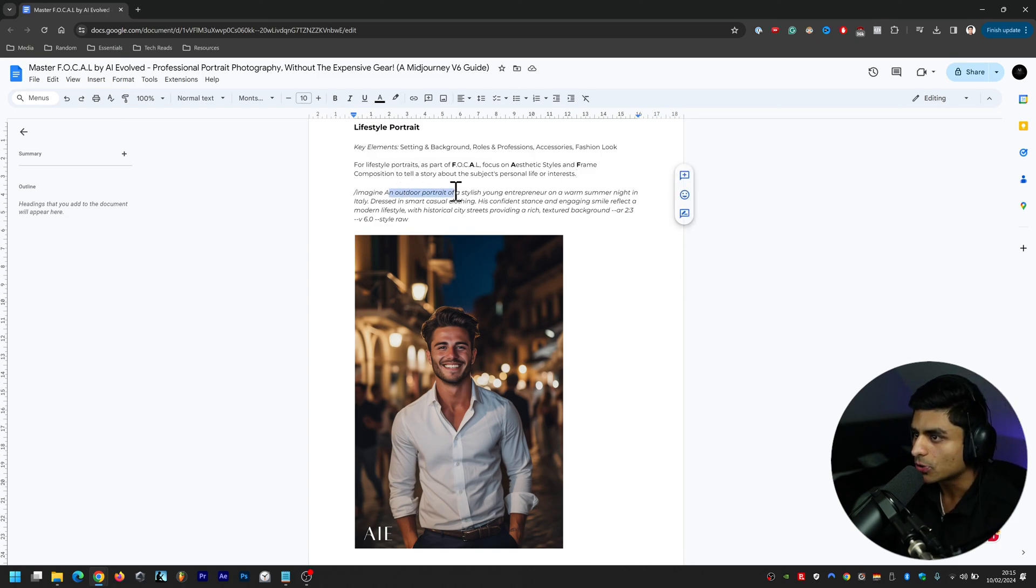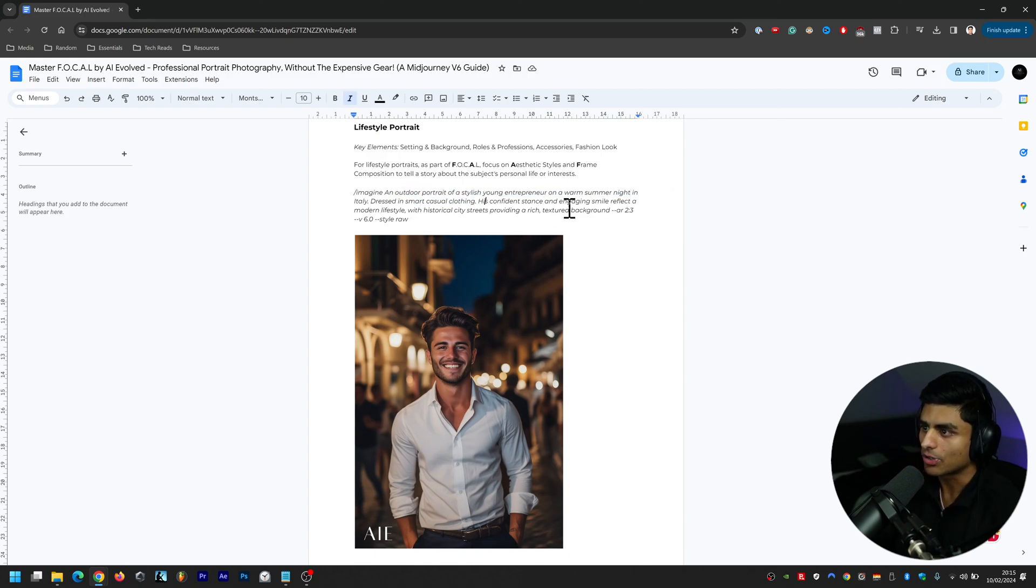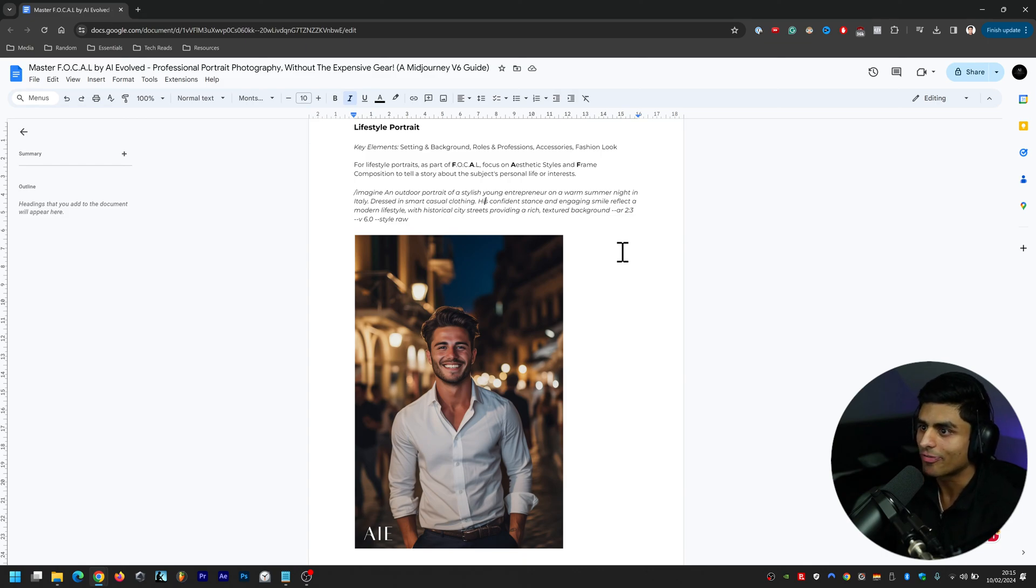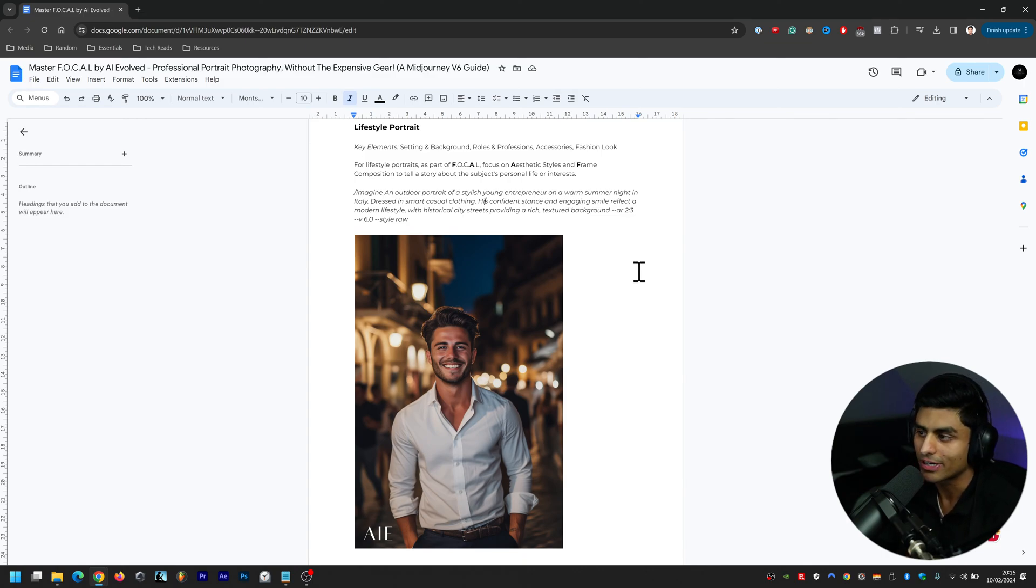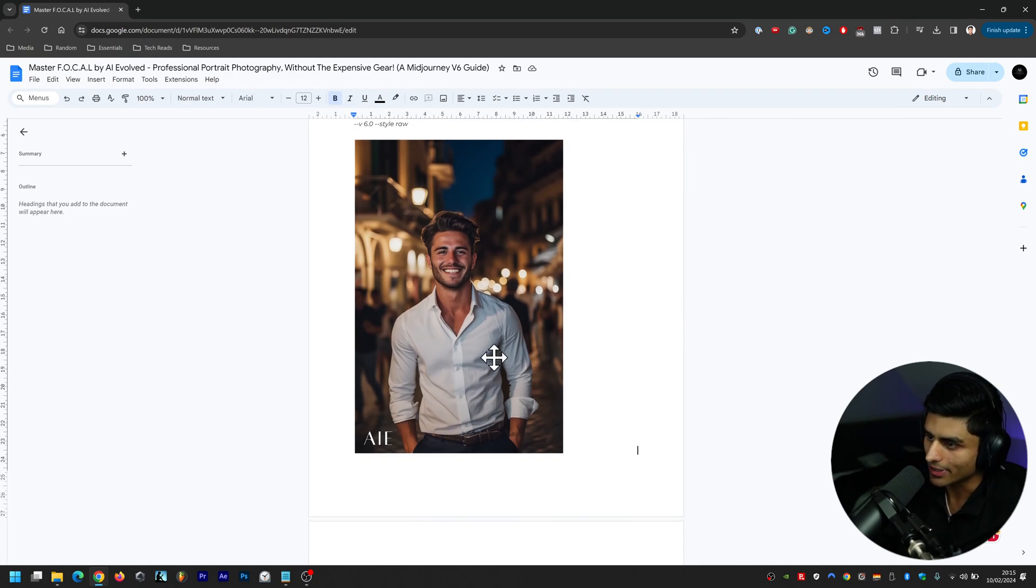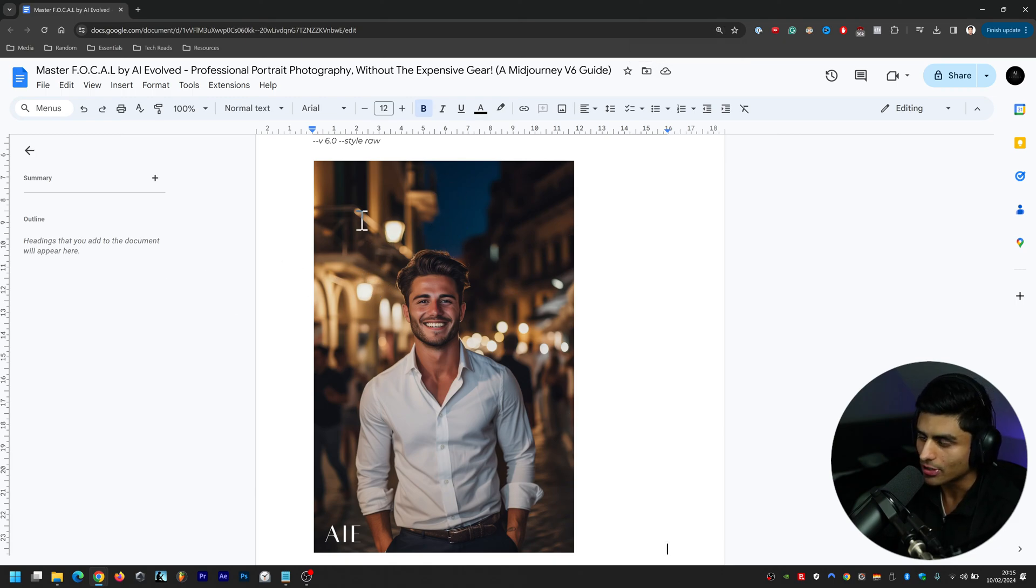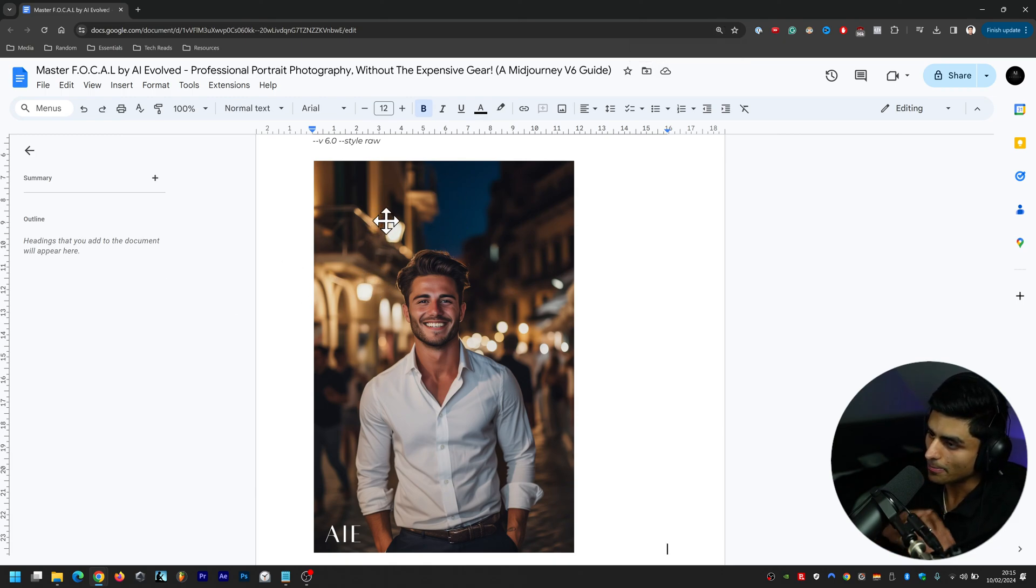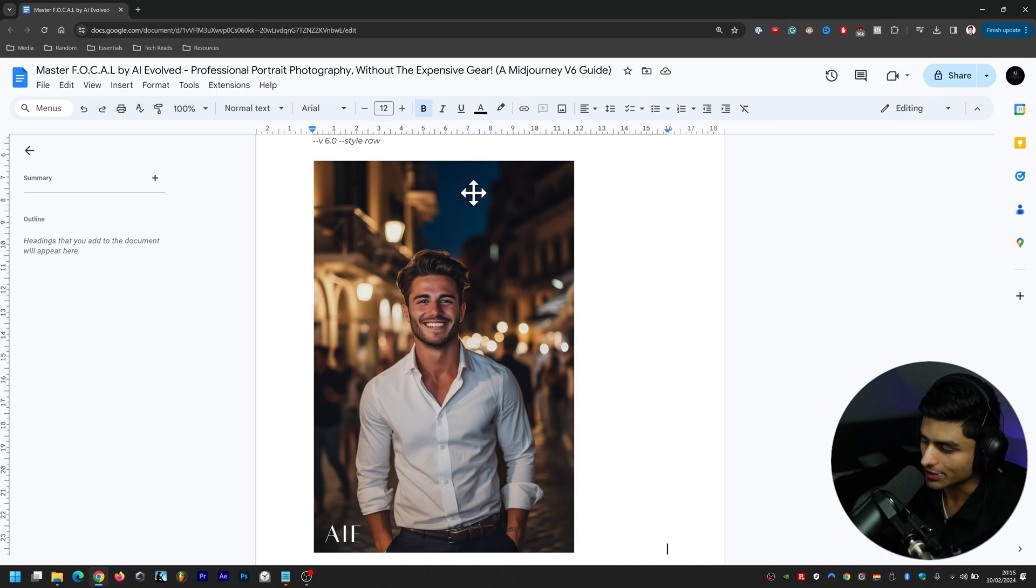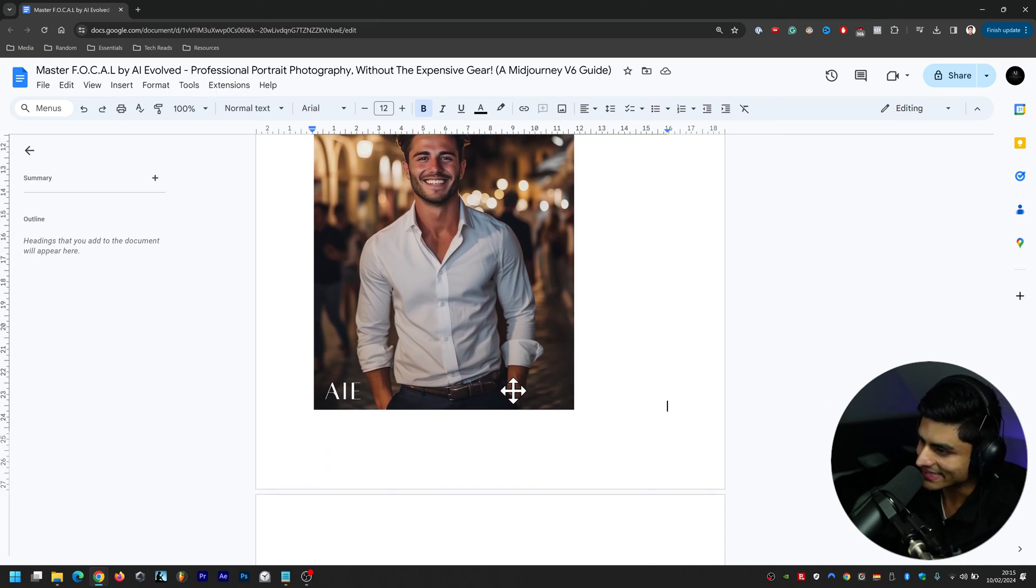An outdoor portrait of a stylish young entrepreneur on a warm summer night in Italy dressed in smart casual clothing. His confident stance and engaging smile reflect a modern lifestyle with historical city streets providing a rich textured background, aspect ratio 2 by 3. That's the image there - it's done really good with the bokeh. Bokeh is basically the blurred background, so it's done really good and yeah he's got some weird tattoos as well on his left forearm there. It's kind of like an Illuminati one-eye tattoo.